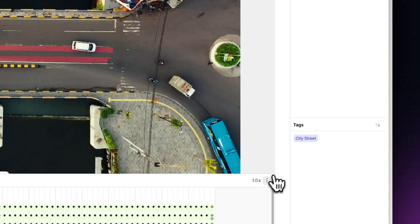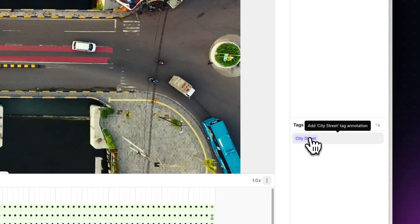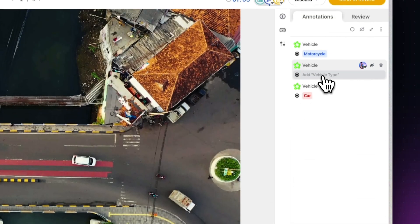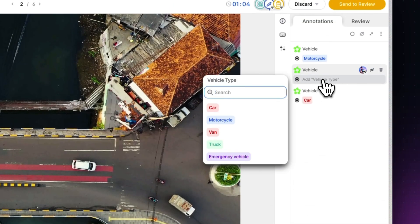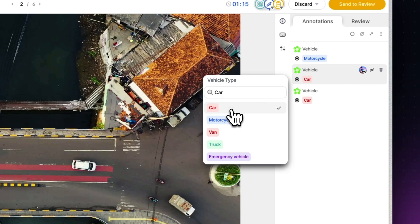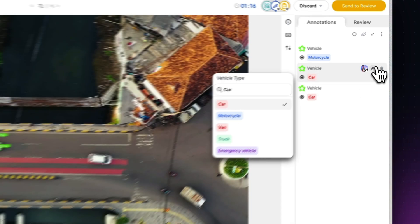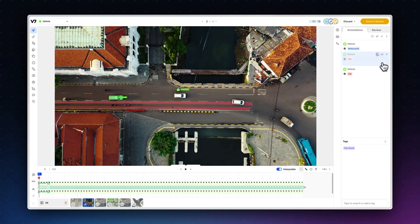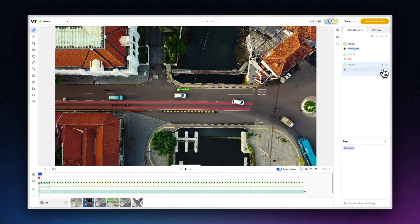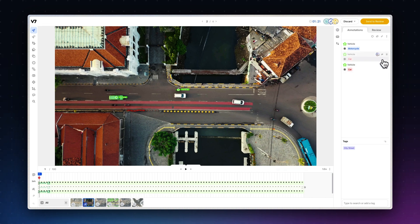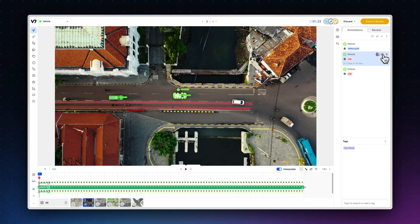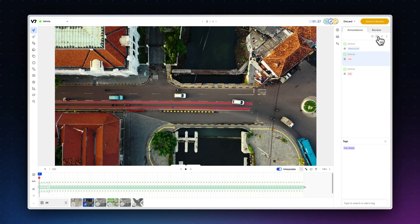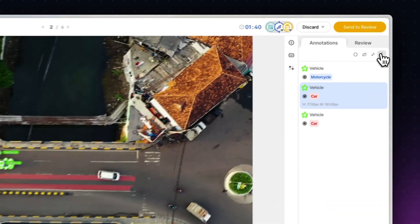Moving further to the right is the tags menu, including all tags that have been added to the dataset. Above that, you'll find the annotations menu, where you can highlight annotations, add sub-annotations and hide annotations individually, globally or by class.